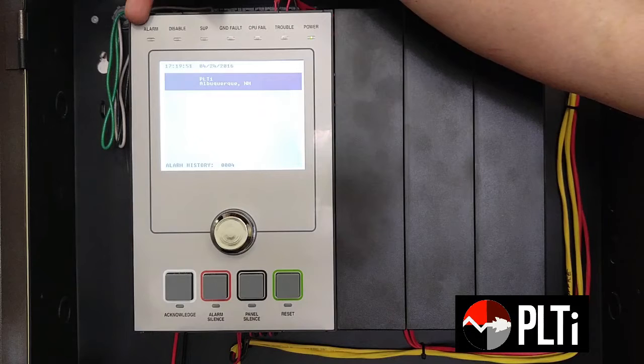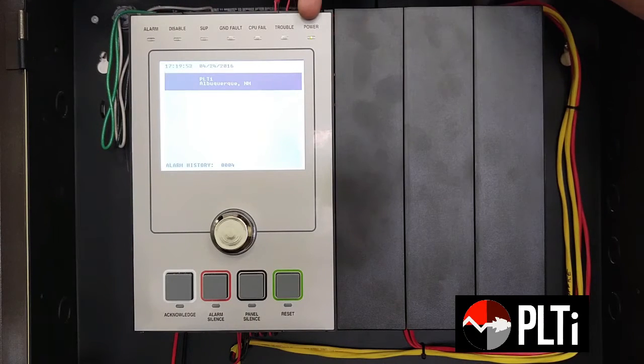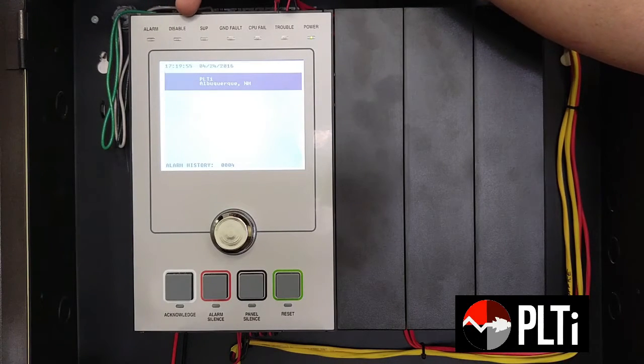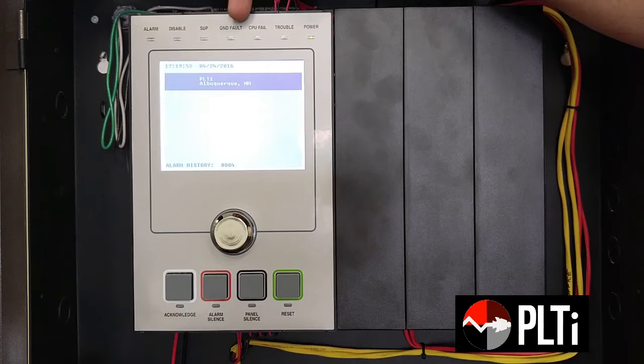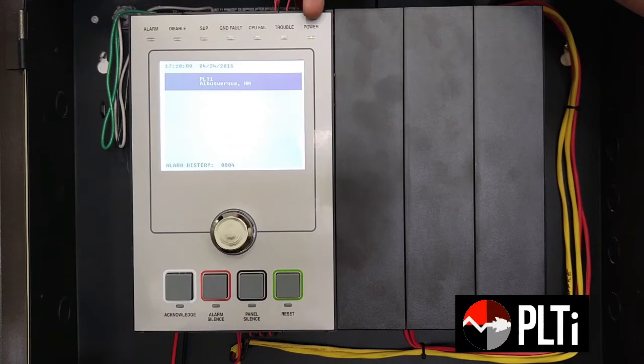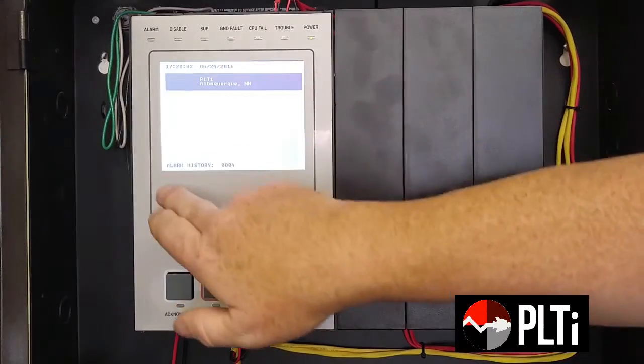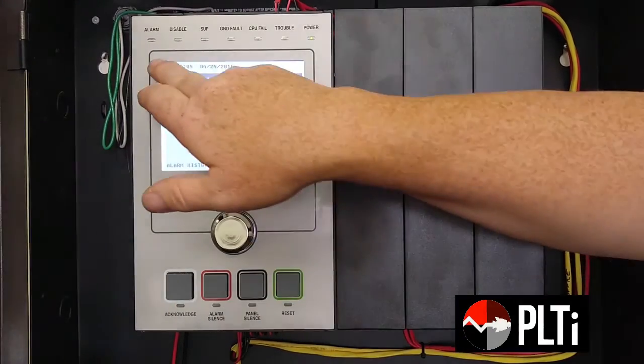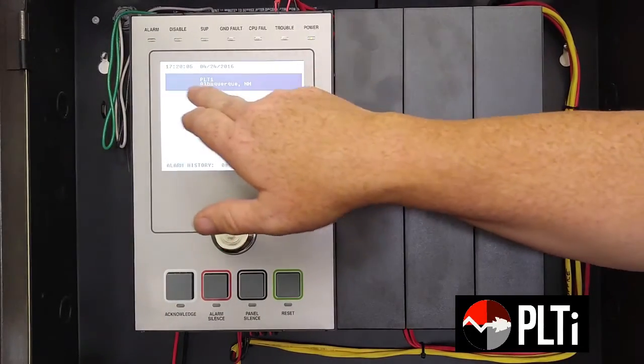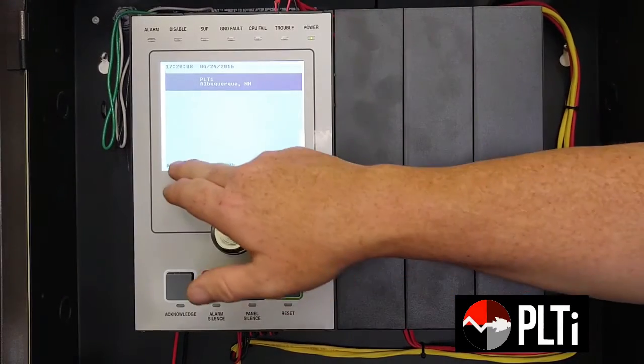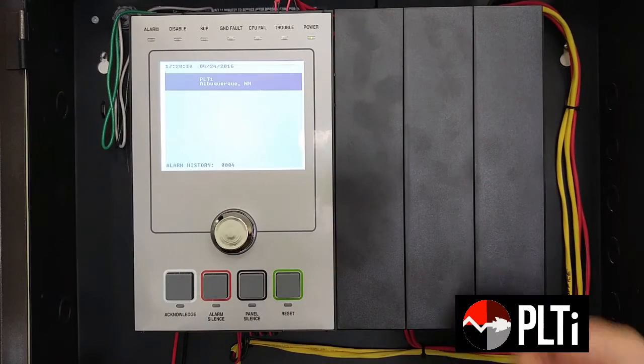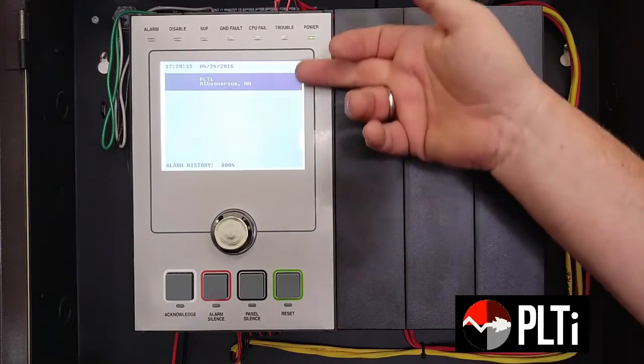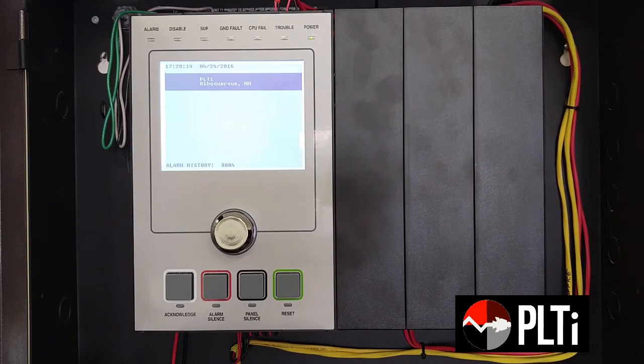Across the top, you have your indicator LEDs: alarm, disable, supervisory, ground fault, CPU fault, trouble, and power. In the center, you have your LED display, which typically gives you your time and date, your location, title, and alarm history. If there's any events on the system, this will display the details of those events.